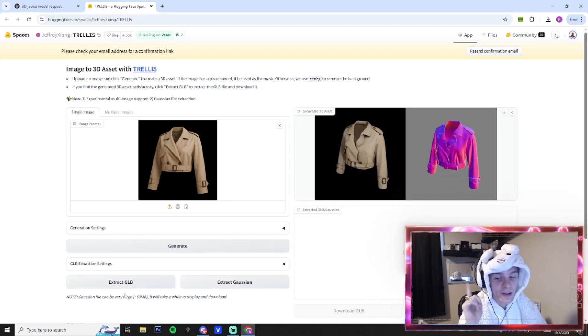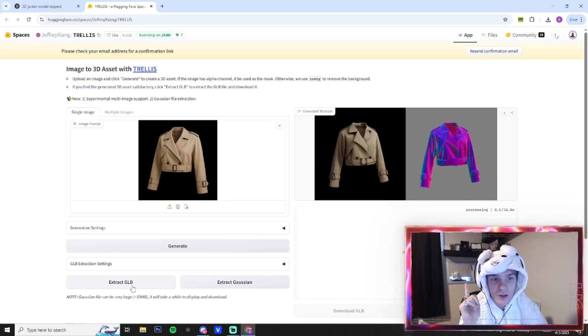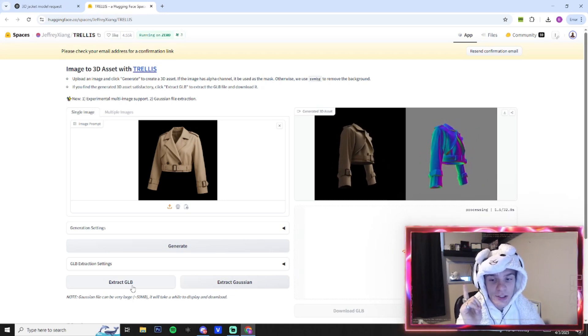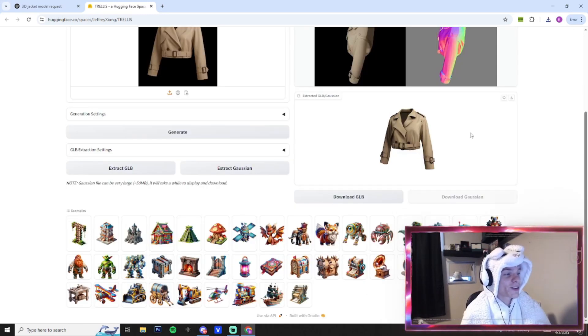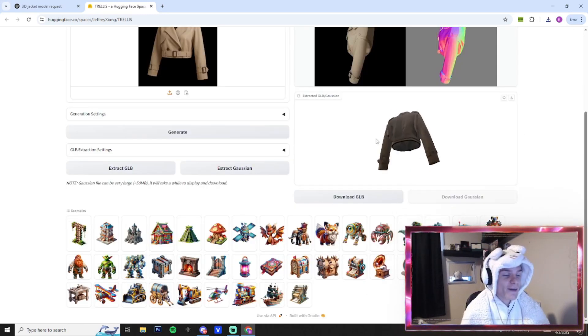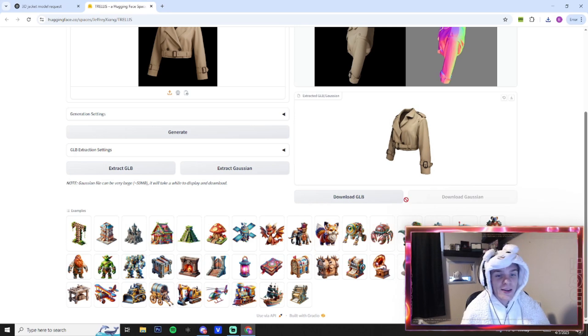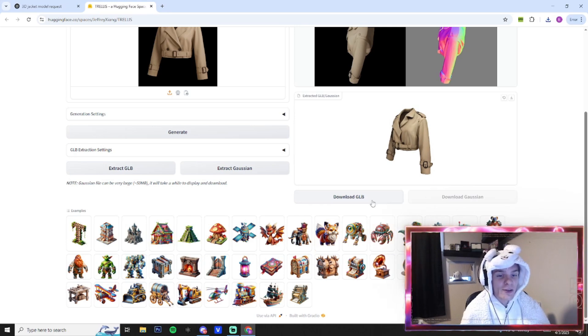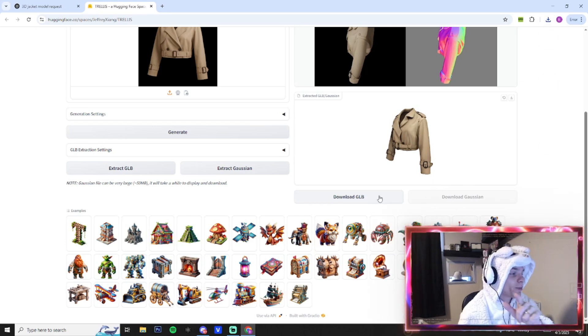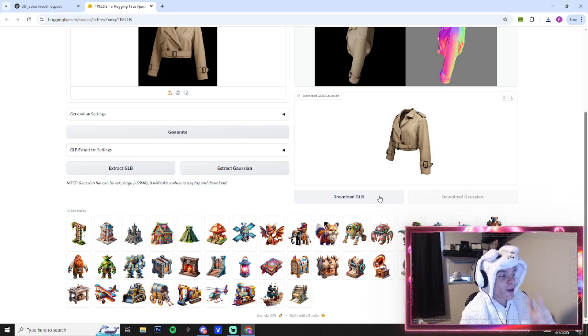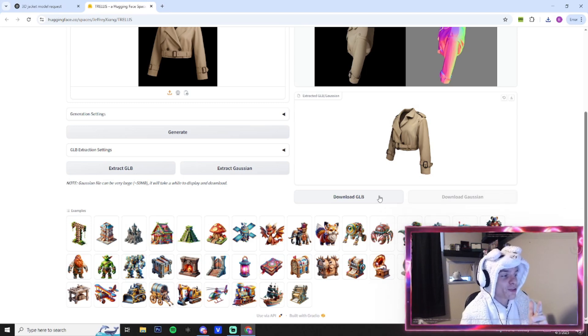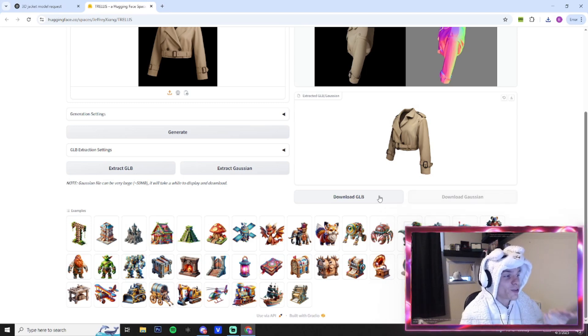Boom, you guys can see it's nice, it's loaded up there. We're gonna click extract GLB. Alright, so as you guys can see, we have the render here ready. Now we can click download GLB. From here we're gonna hop in Shopify—I'm gonna show you guys the code that you can use to implement this into your store and actually use your new 3D render.